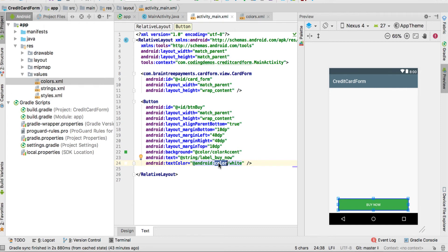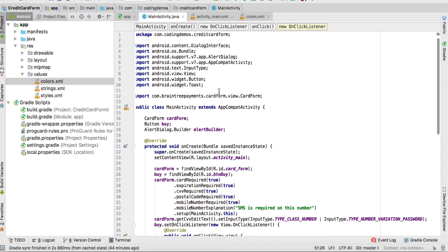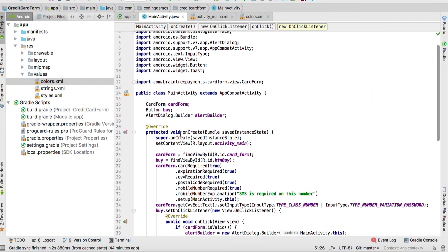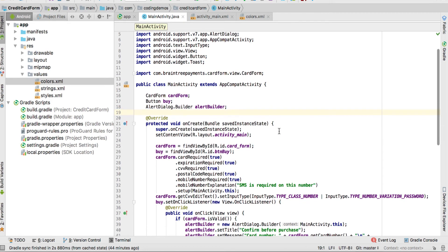We set the button background color as color_accent, the text as 'Buy Now', and text color as white so the text is clearly visible. We're done with the activity_main layout. Now head over to MainActivity to define the card form and the button. Note that if you run the app now, you won't see the card form layout — only the button will be visible.